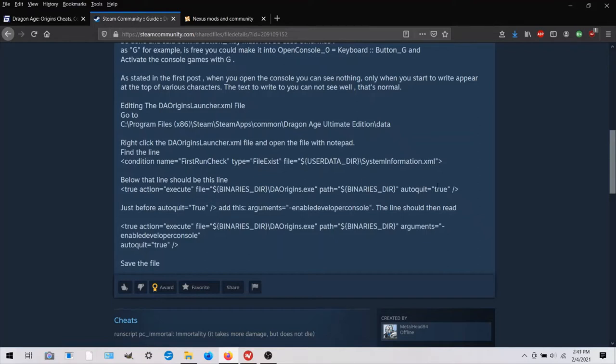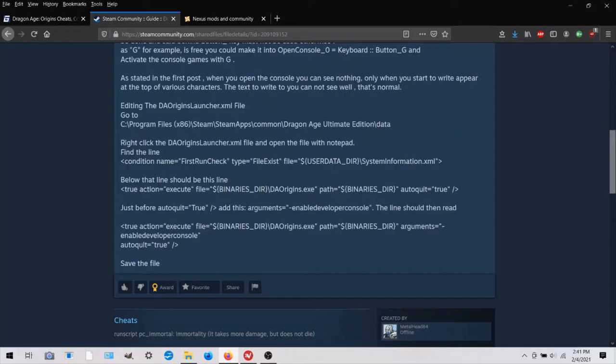And there's this line true action equals execute file equals, binaries directory daorigins.exe path binaries. And then it ends auto quit equals true. And then they're saying just before auto quit equals true, add this arguments equals enable developer console.